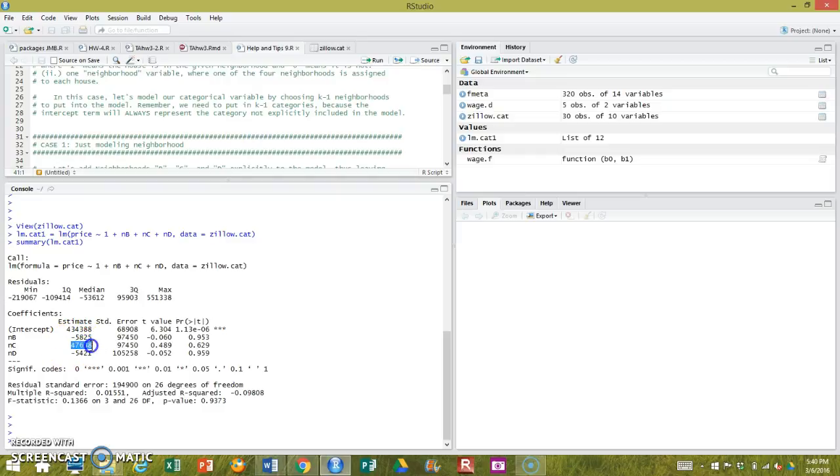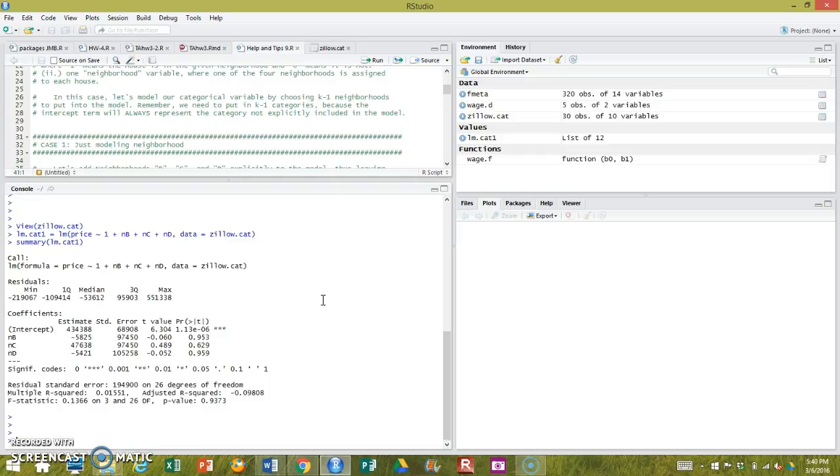Neighborhood C, the houses there are an average of $47,638 more expensive, higher than neighborhood A. And in neighborhood D, the houses are $5,421 cheaper. So pause here, on to the next.